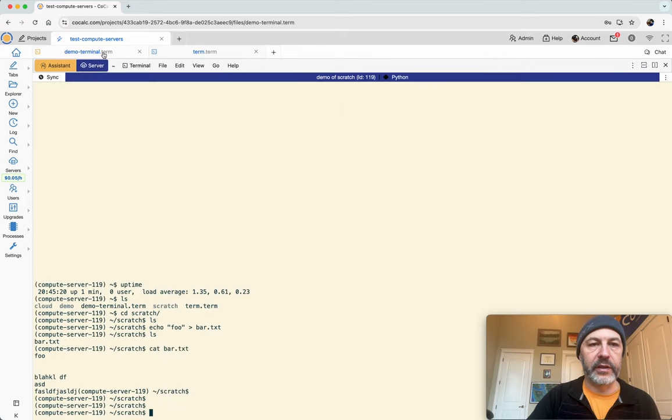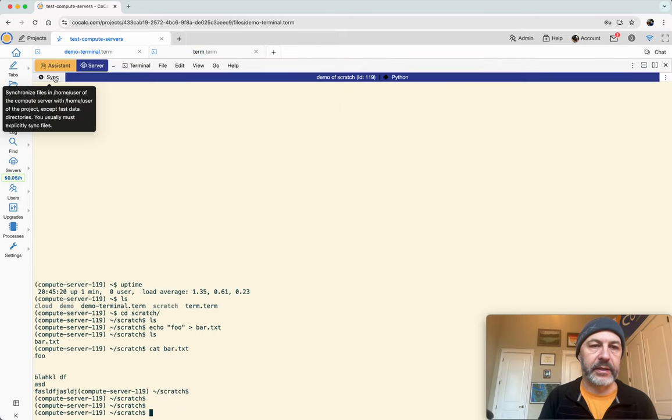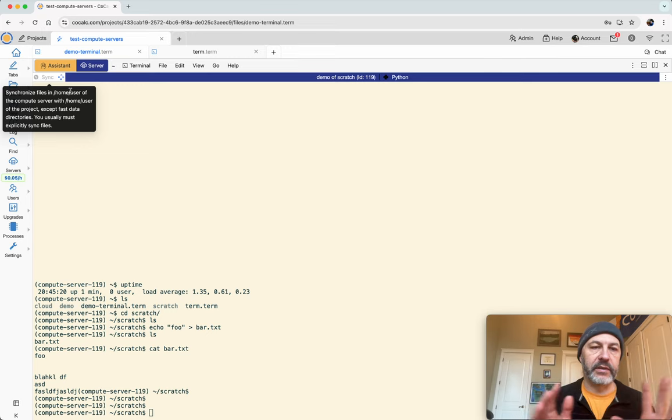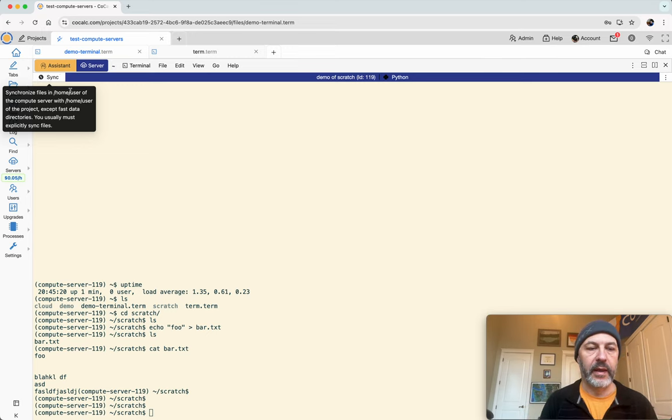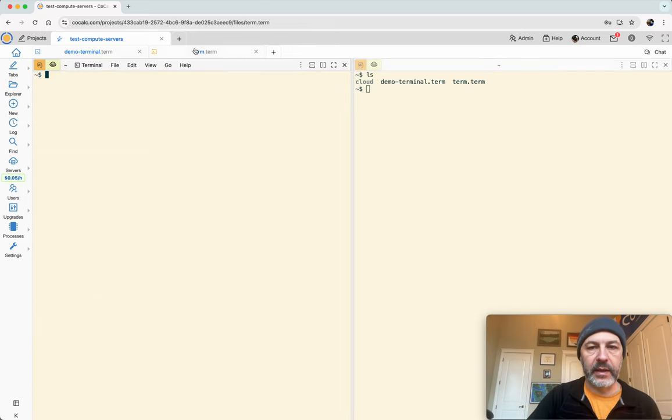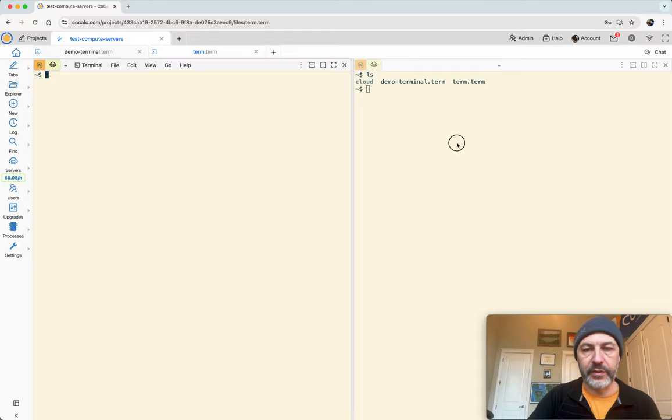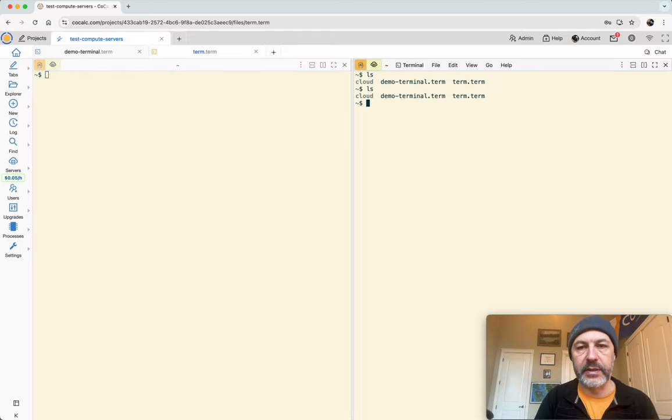And finally, if it really wouldn't be, we have to click sync periodically to synchronize the files between the compute server and the home base. But even then, the files are still not going to be synced over, as you can see.